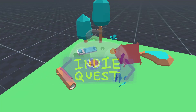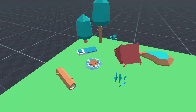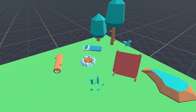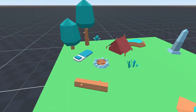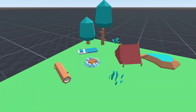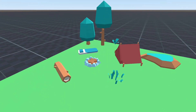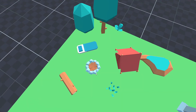Hi everyone! Today we are going to continue working on our RTS camera controller. We are going to add functionality so that when the user clicks the middle mouse button and moves the mouse from right to left the camera will rotate, and when he moves the mouse up and down the camera changes the elevation.